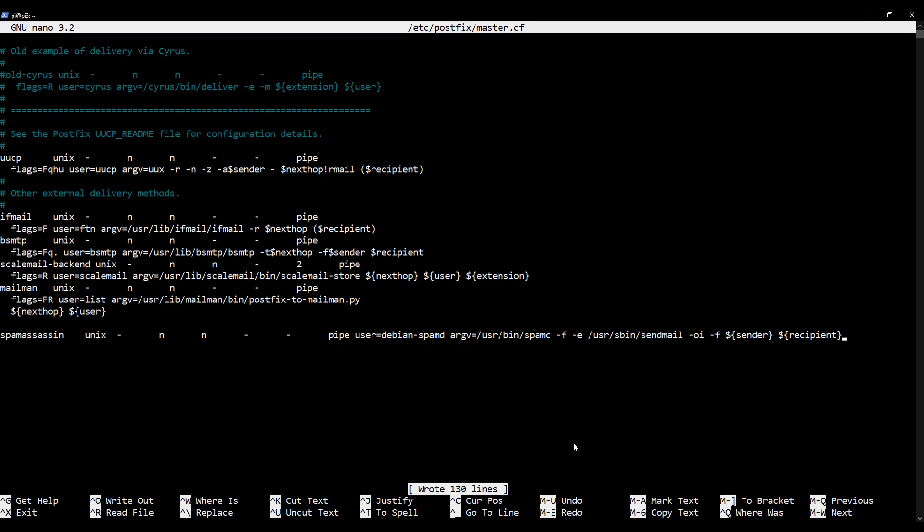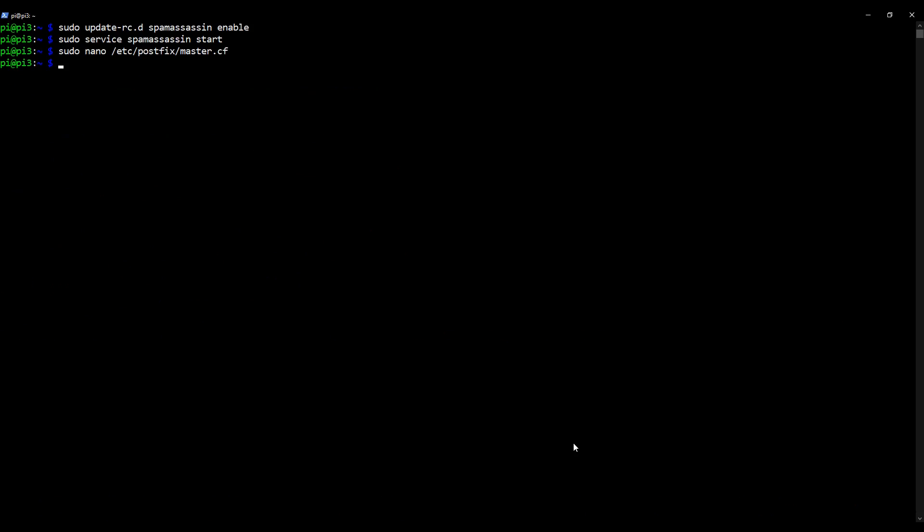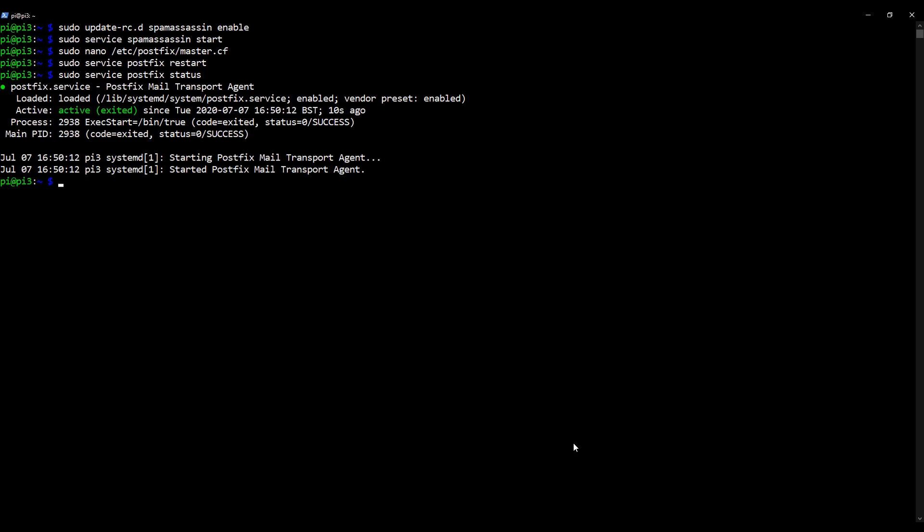And we're now just going to restart Postfix. As always, if ever you make any changes to Postfix or Dovecot you have to restart the services, so I'm going to type in sudo service postfix restart. And as always it's always a good idea to check the status of the service after you've made a change to the configuration file, so I'm going to delete restart and I'm going to replace it with status. And there we go, we can see that our changes have been accepted. So I'm going to clear my screen to be organized and that brings us to the end of this video.